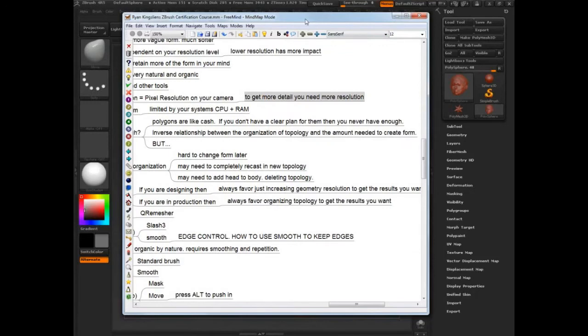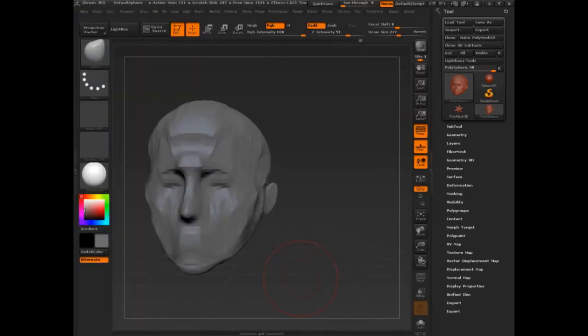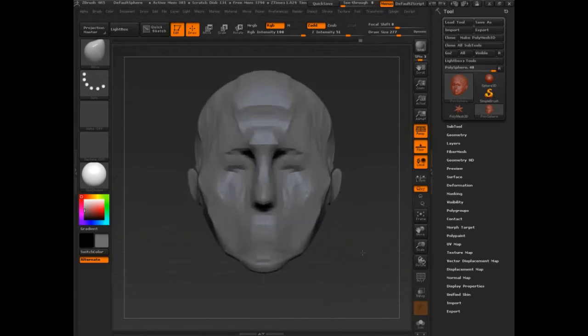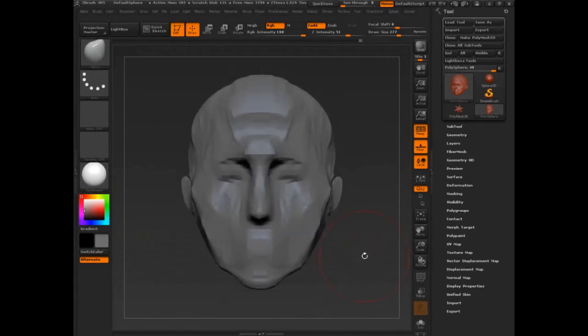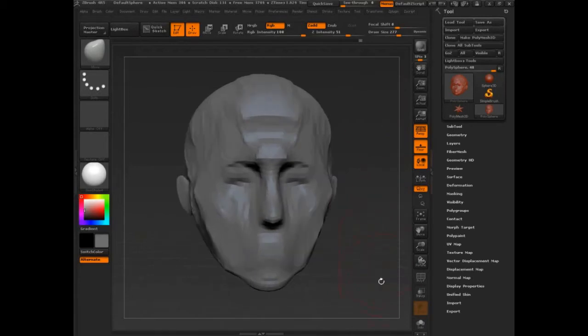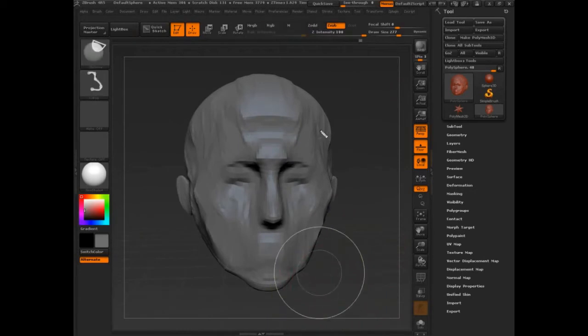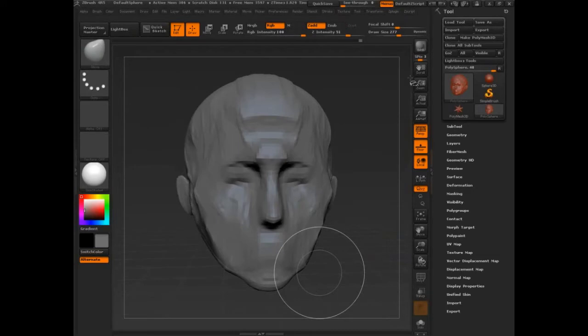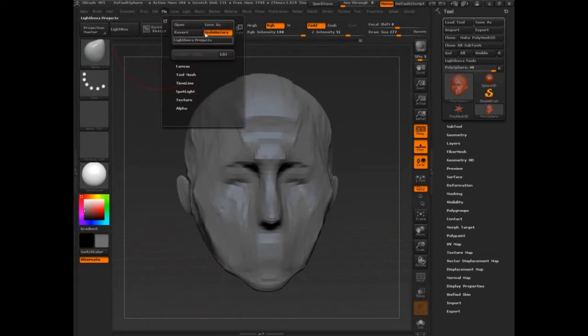So let's jump into that now. Let's save this and that'll give us a chance to talk about saving a little bit. You can go to Tool Palette and Save As, and that saves just this 3D model, just this guy. If you had another tool in here, it doesn't save it. But what I want you to do for the class is save your projects, so you go to File, Save As.